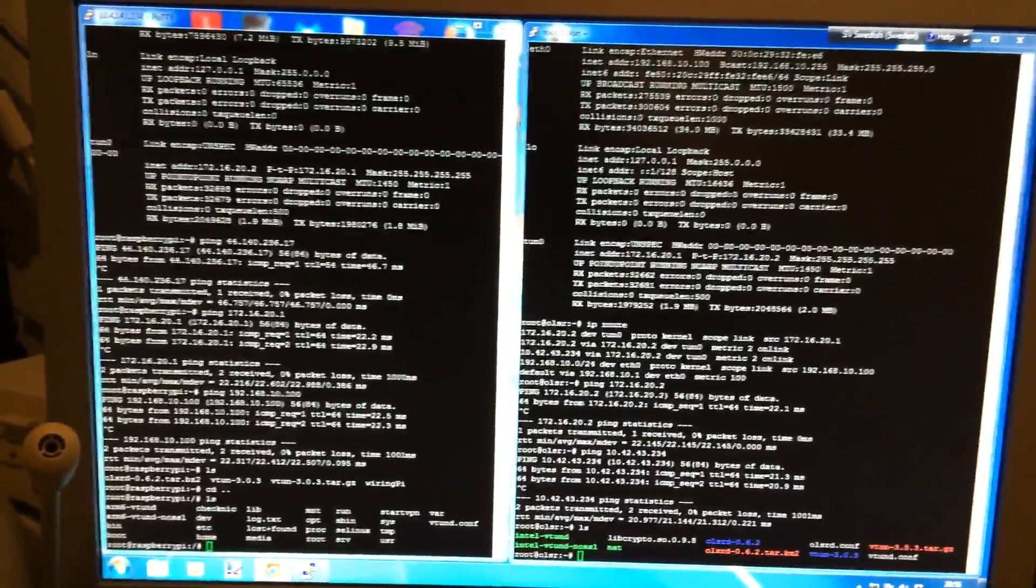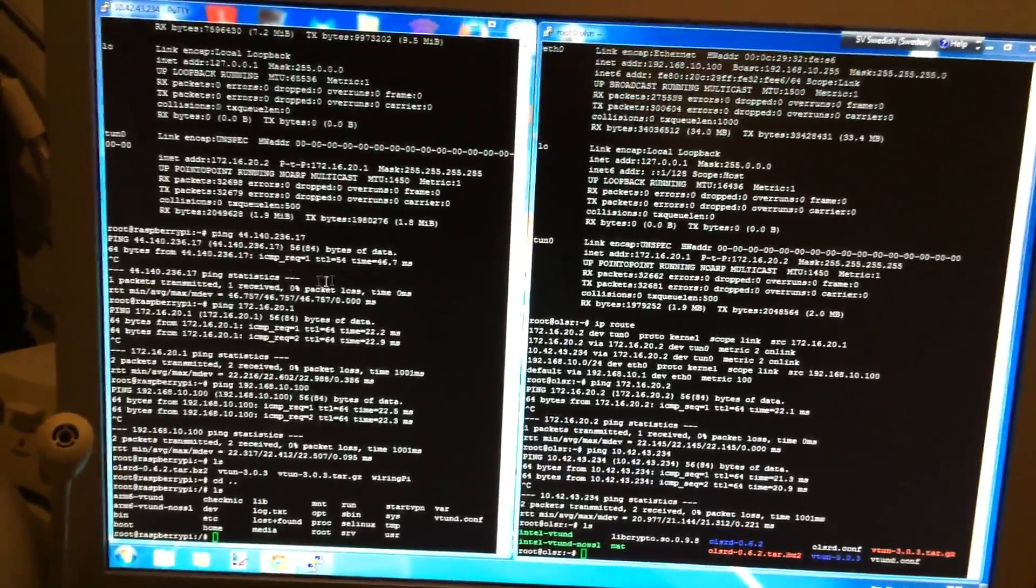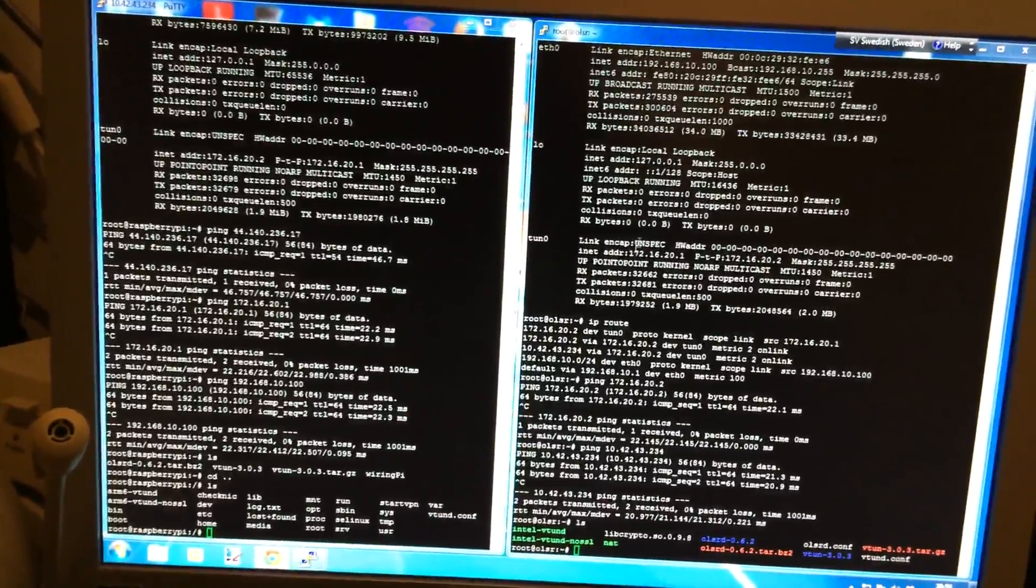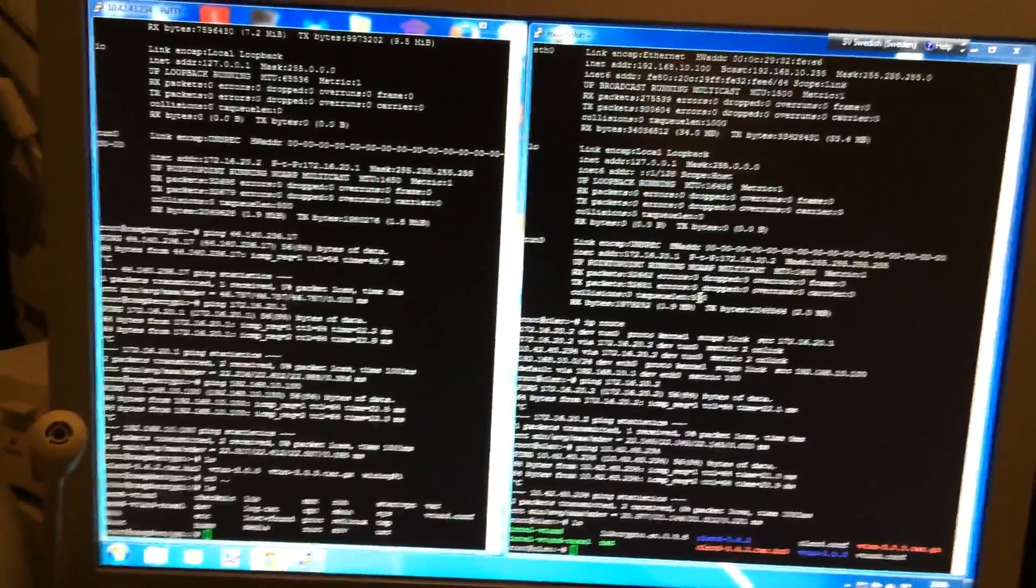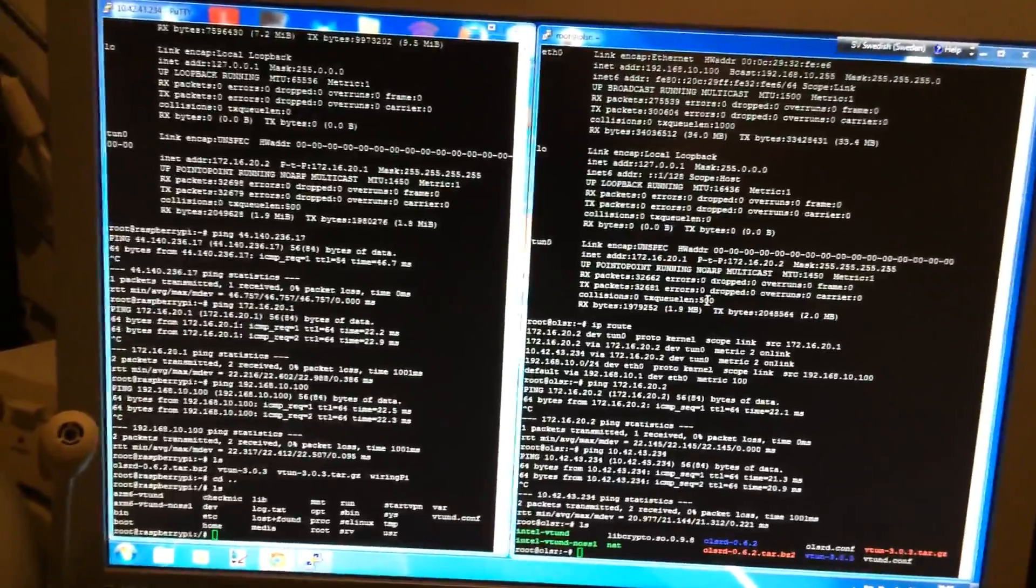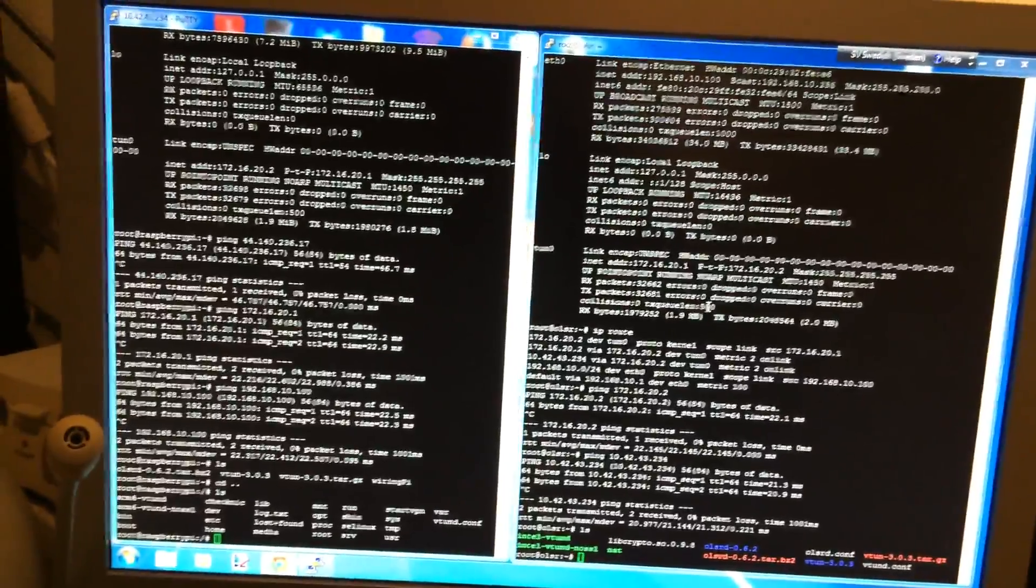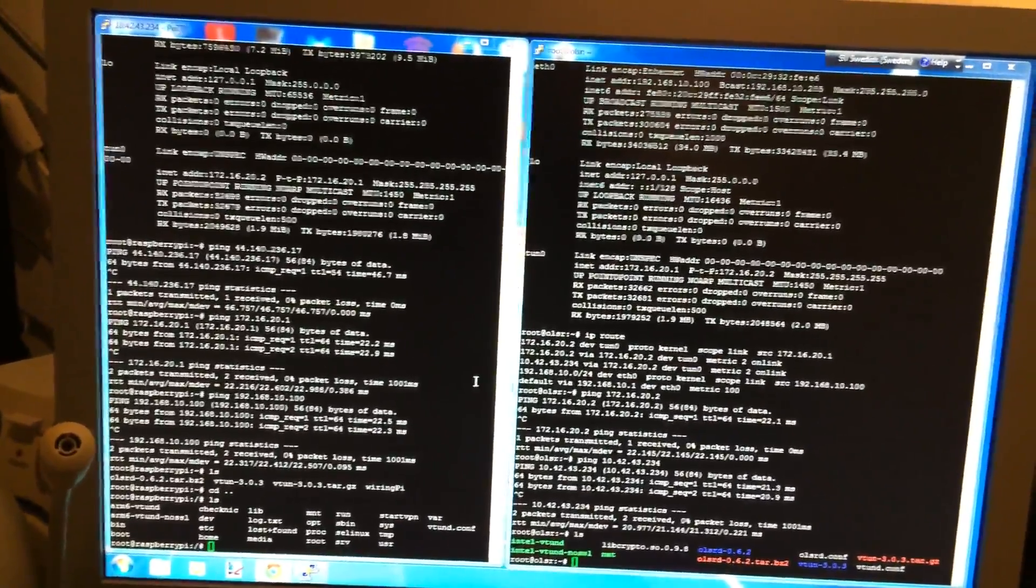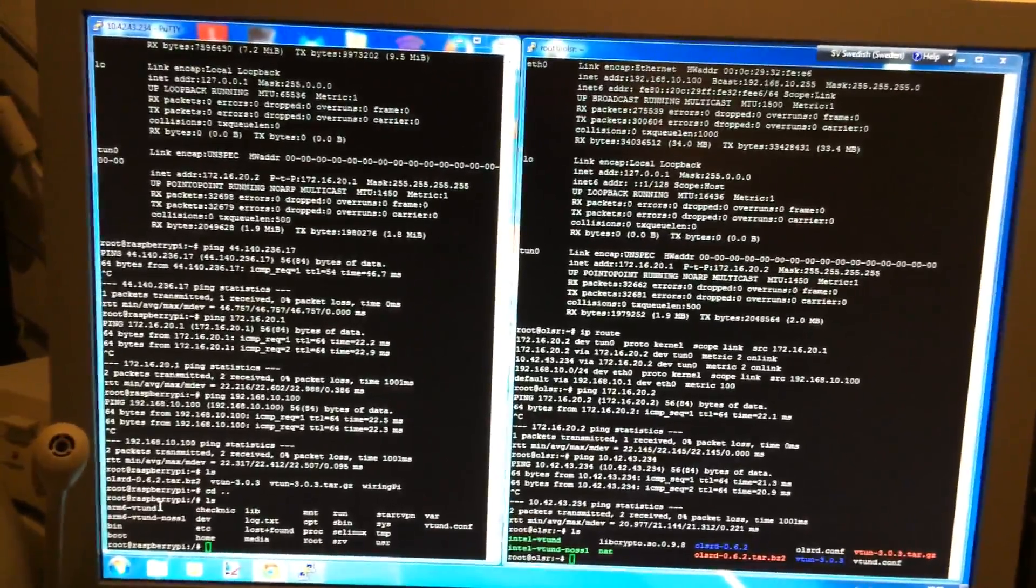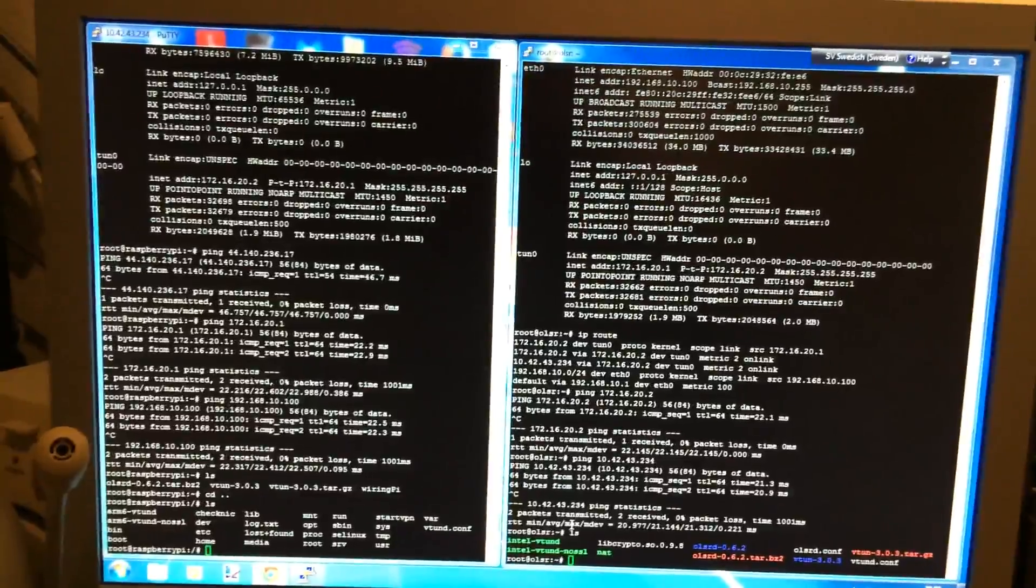And what you see here on the left is the Raspberry Pi SSH session and to the right is the server. Both are Linux, Ubuntu, and they all have the OLSR routing protocol and the VTune VPN demo. For the ARM CPU, I have compiled the binary, both for OLSR and VTune and also for the Intel version.